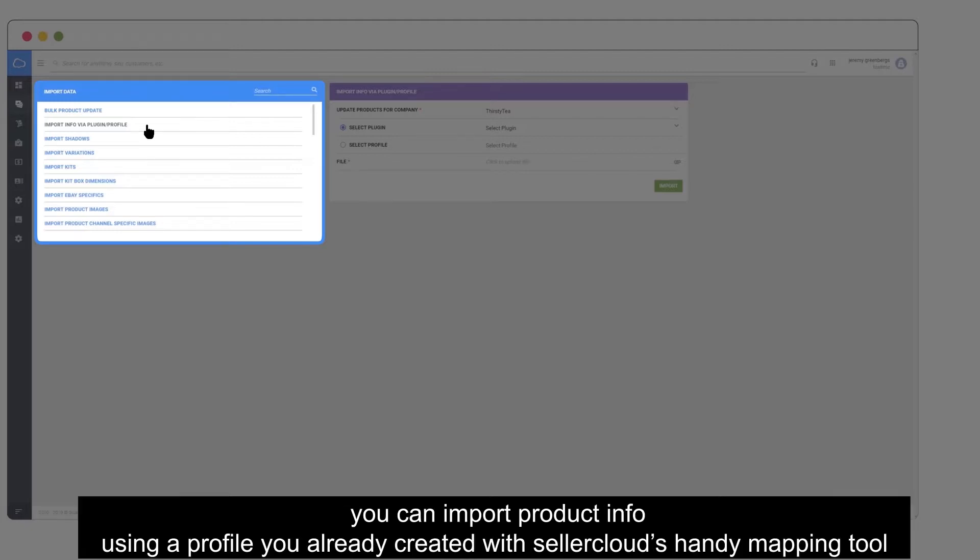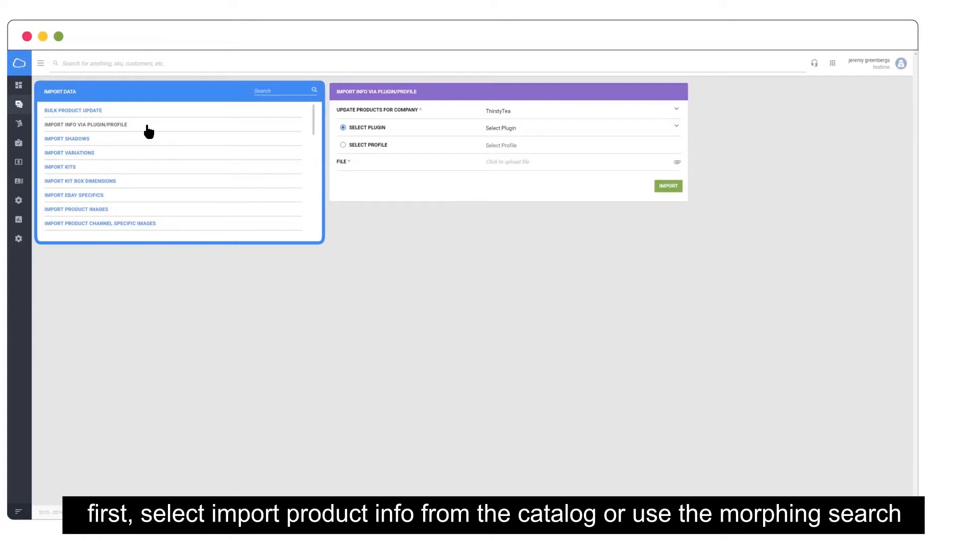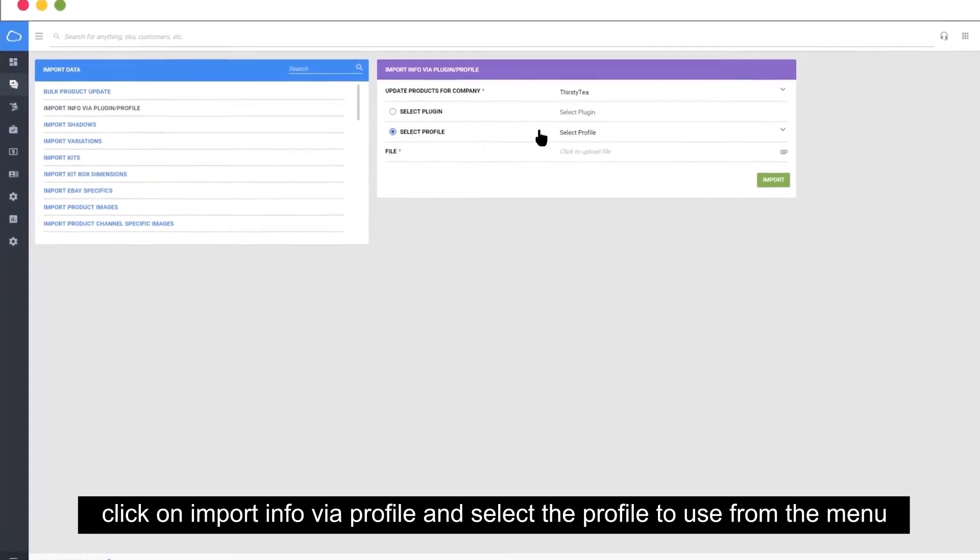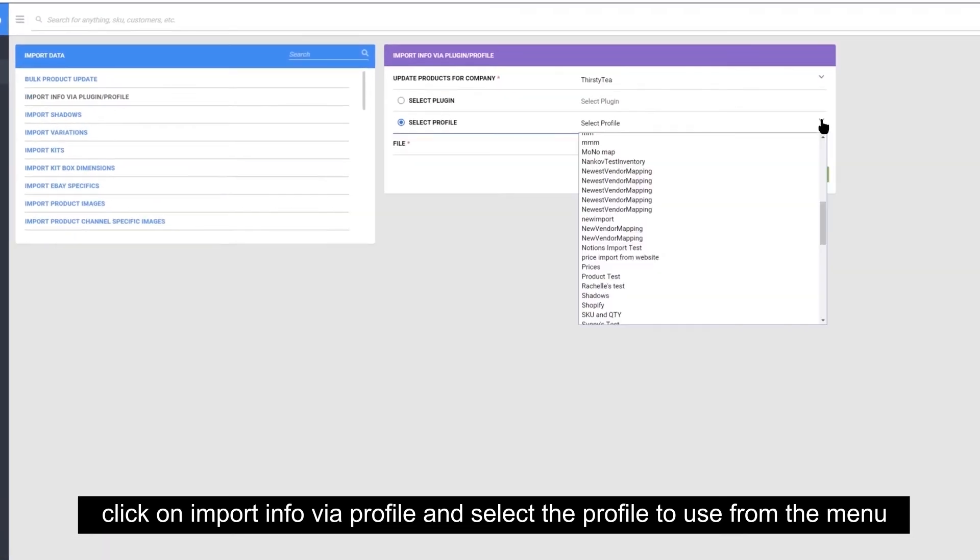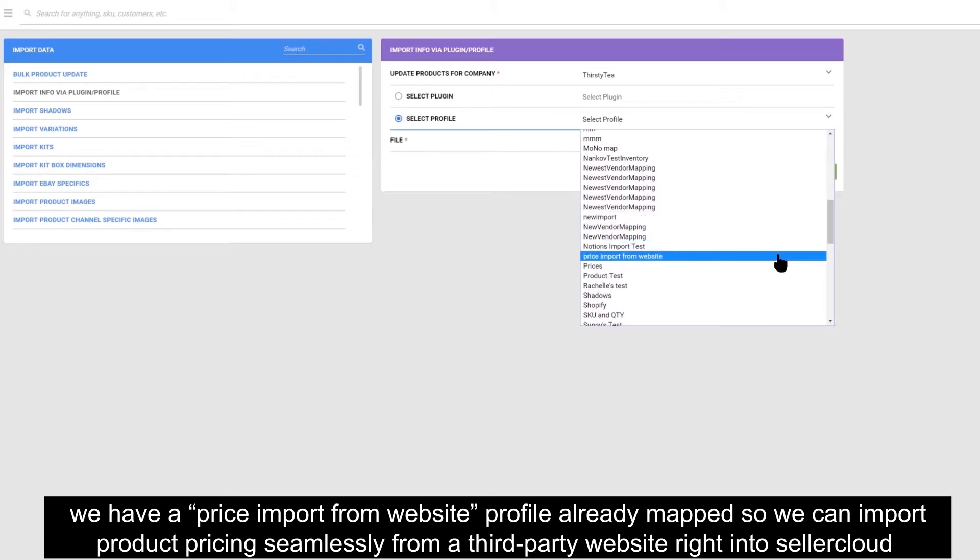You can import product info using a profile you already created with SellerCloud's handy mapping tool. First, select import product info from the catalog or use the morphing search. Click on import info via profile and select the profile to use from the menu. We have a price import from website profile already mapped so we can import product pricing seamlessly from a third-party website right into SellerCloud.